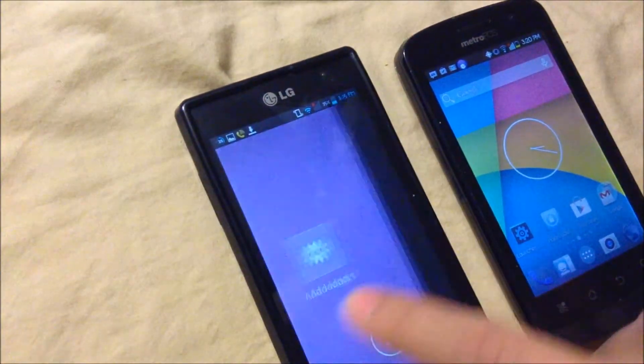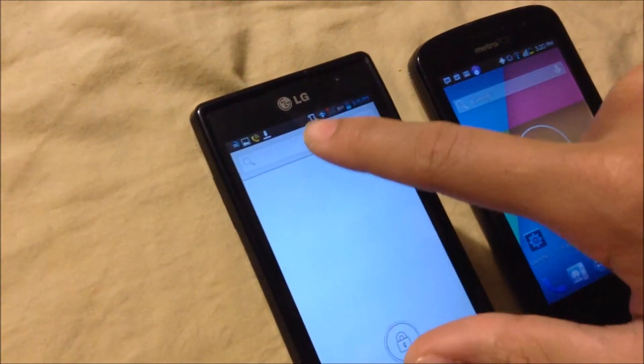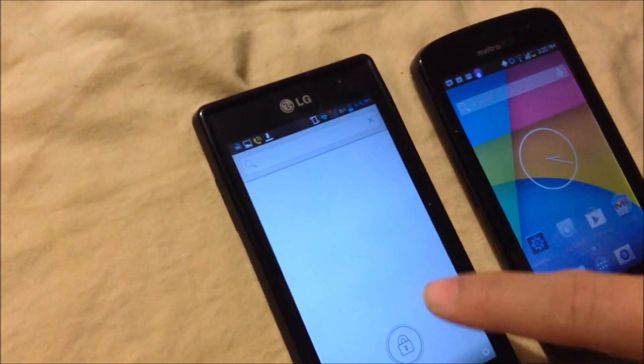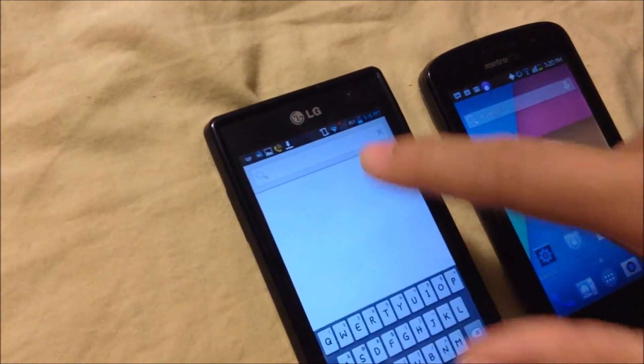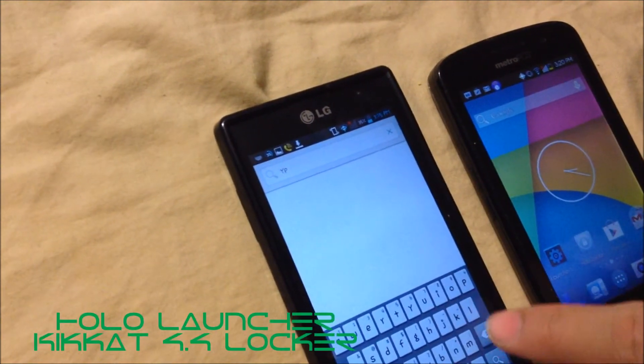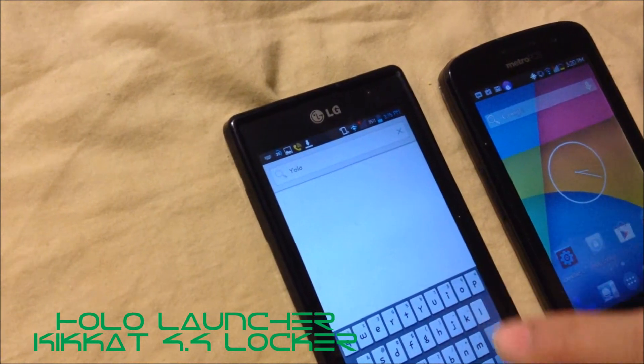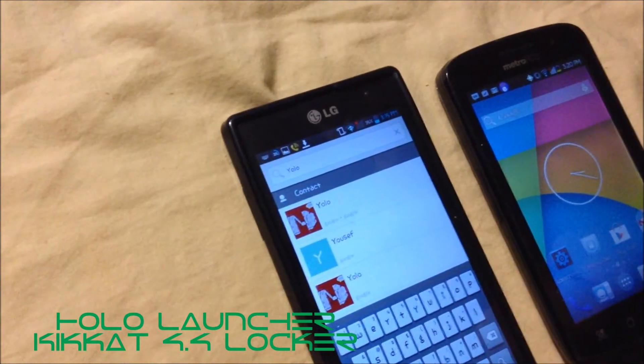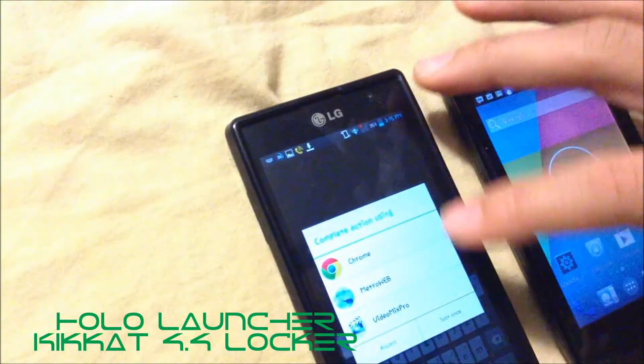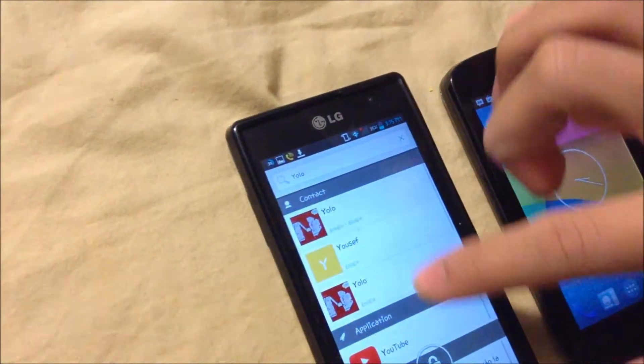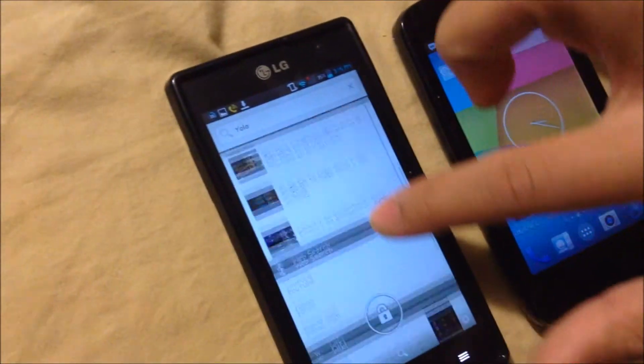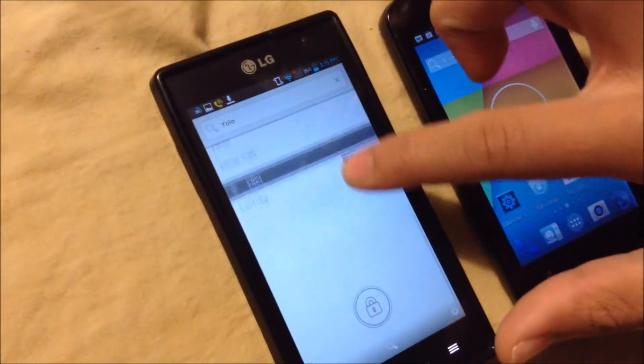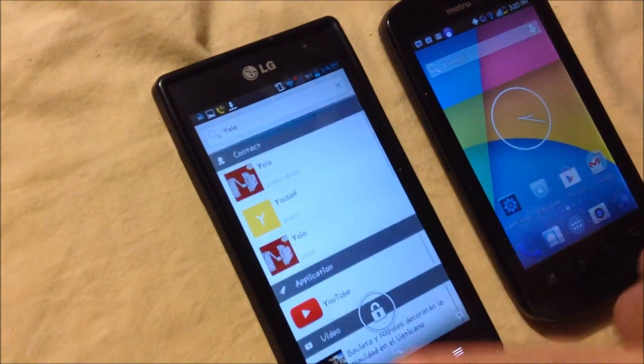This search tool is very unique. You can search something and it will search everything, meaning your contacts and online. Very, very good.